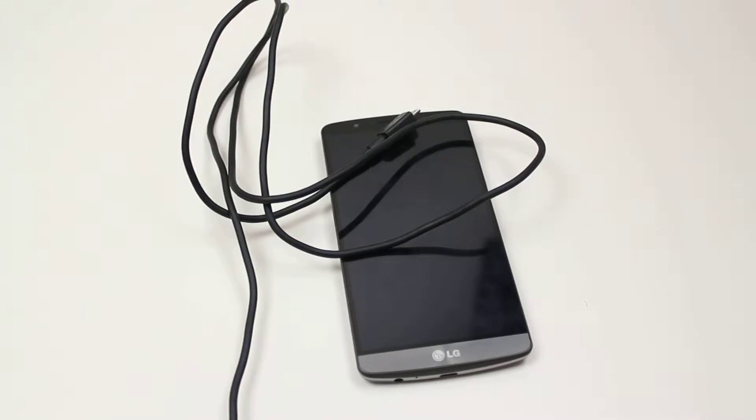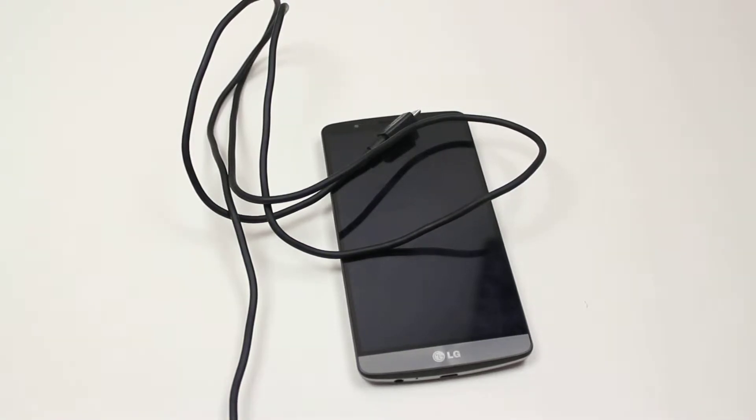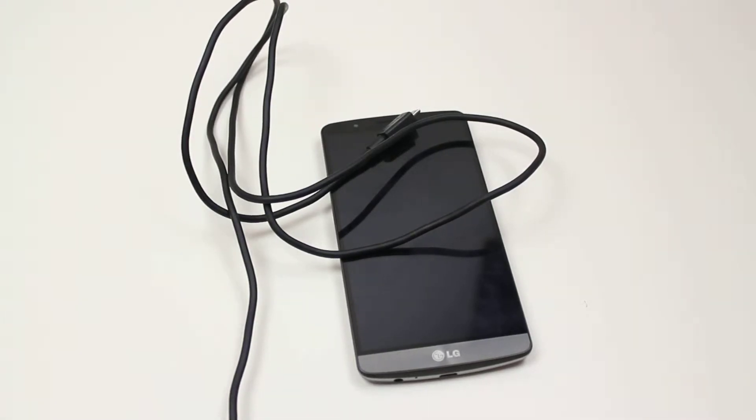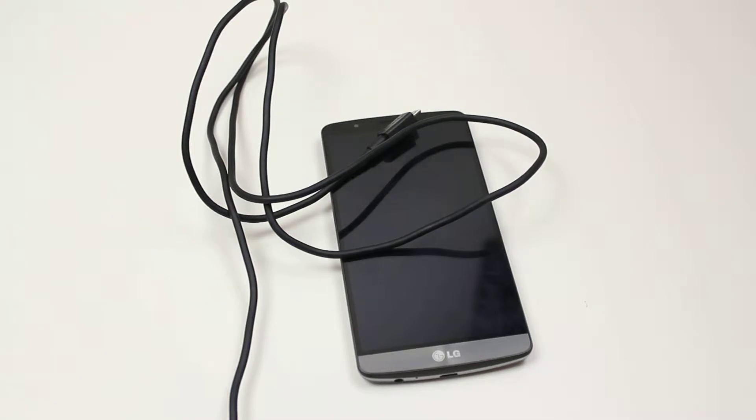Hello, in this mobile how-to video I'm going to show you how to connect a micro USB lead to the LG G3.